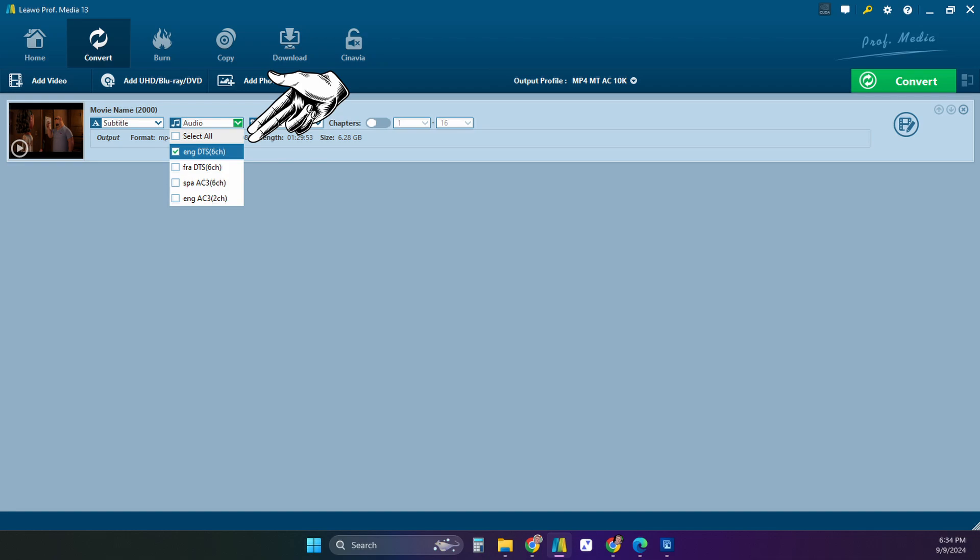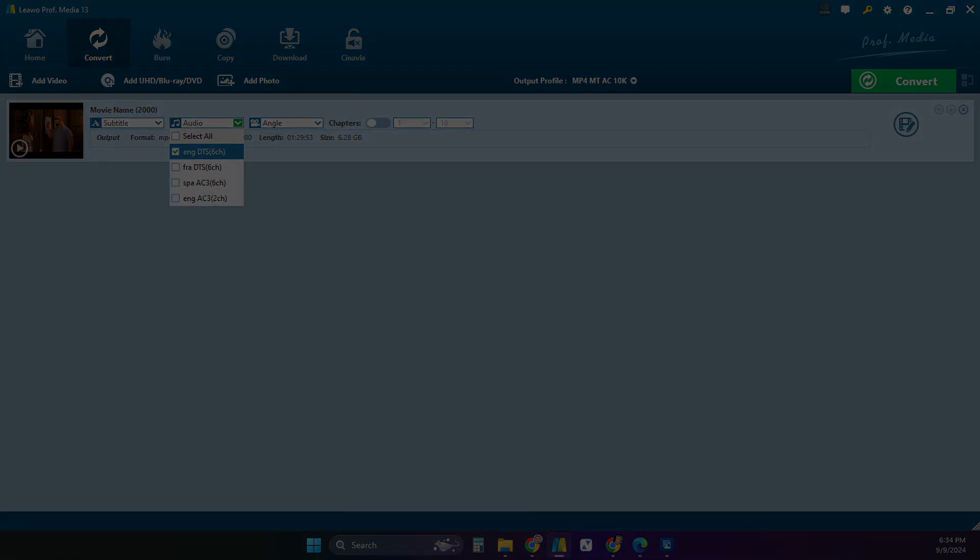In the next drop down you can select the audio track. It is easy to identify them by the number of channels. Two for stereo, six channels for the 5.1 audio track. Often you will see DTS and AC3 for Dolby. You can select more than one to include in your file.